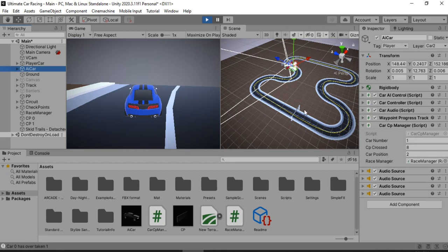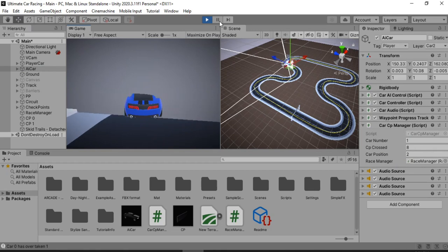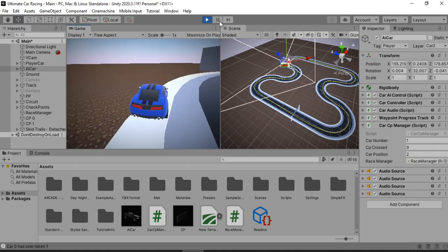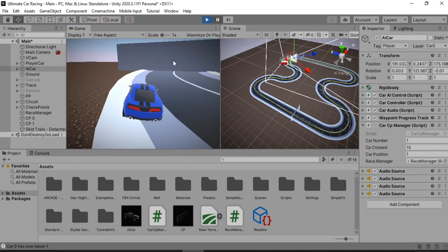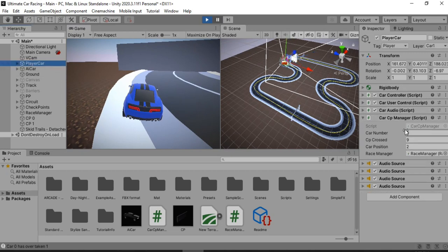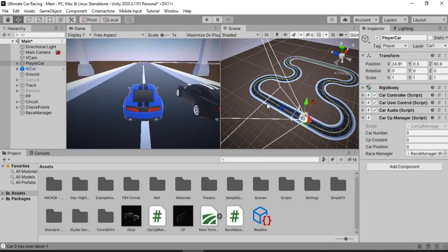Let's play the game and test this. The player car is at first position with car number zero, and the AI car is at position two with car number one. When the AI car collects the checkpoint its position changes to one because it has collected more checkpoints than the player car. Now if we try to overtake the AI car and cross it — we are now at first position, and the AI car is at second position. The car position system is working.